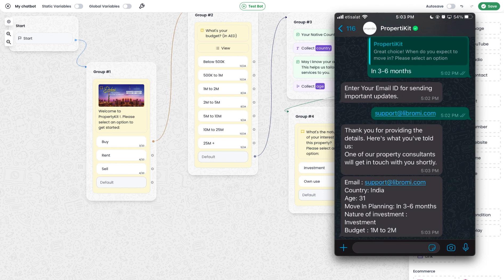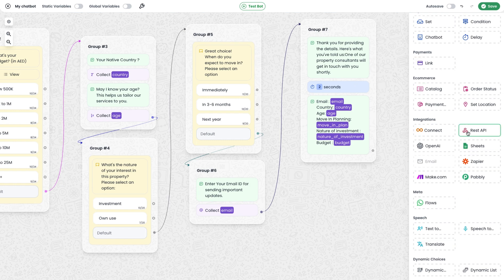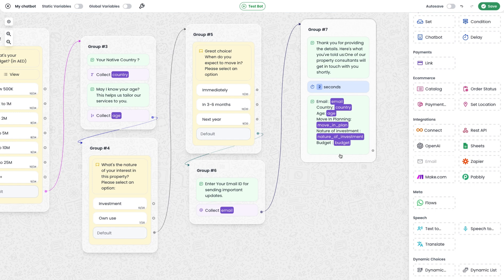All the variables are saved in memory and used to send data back, which shows how powerful the variables feature is — all inputs can be saved in variables and used anywhere in the chatbot. The Libromi chatbot builder is far more advanced than I can explain in a single video. There are many powerful modules I haven't covered, such as the REST API module, which lets you push data to a third-party server or retrieve data — you could even build a WhatsApp banking system. There is also a Google Sheets module to write all variables to a Google Sheet in real time, and third-party integrations with Zapier, Make.com, and Pabbly, which provide connectivity to 5,000+ applications.